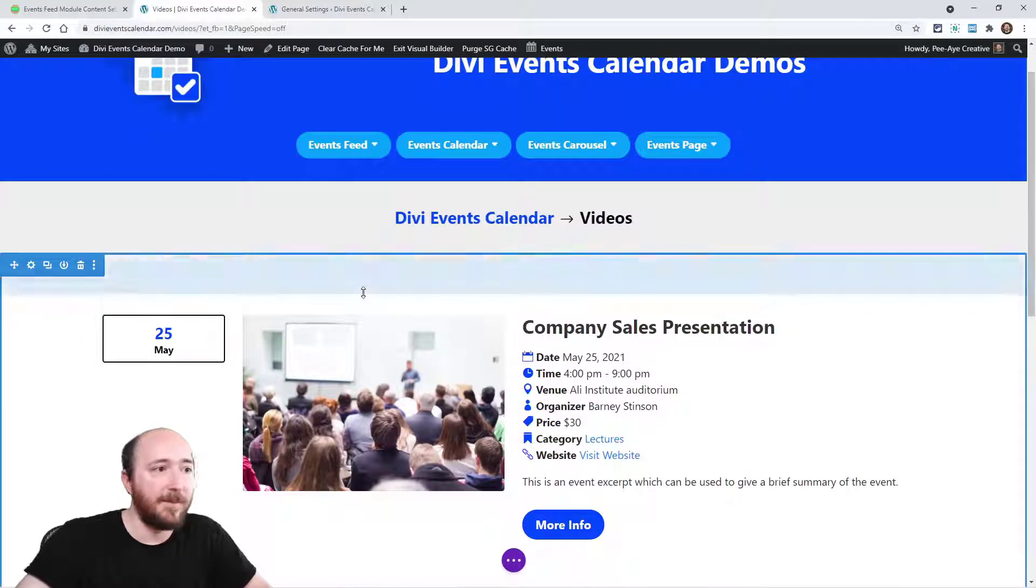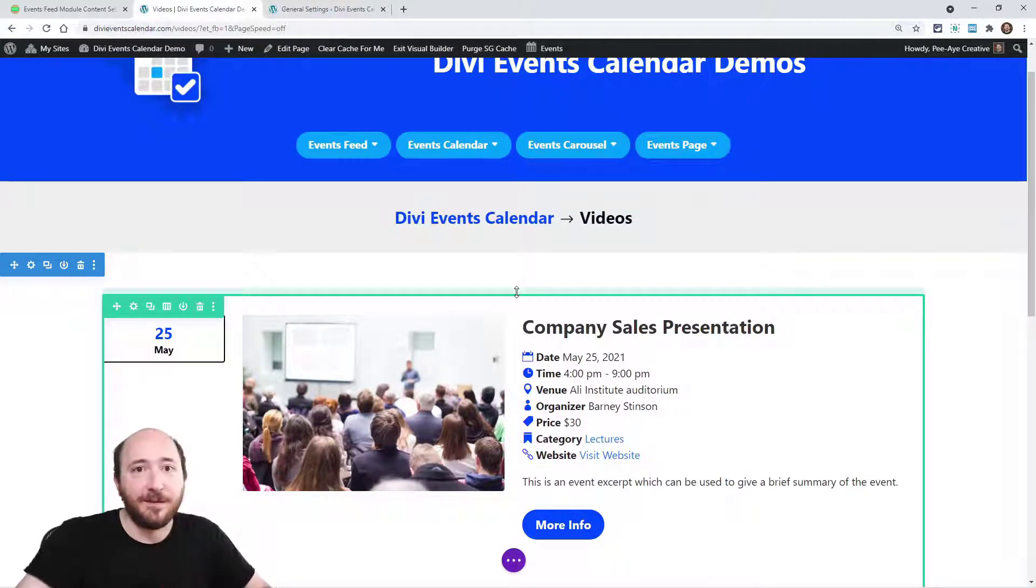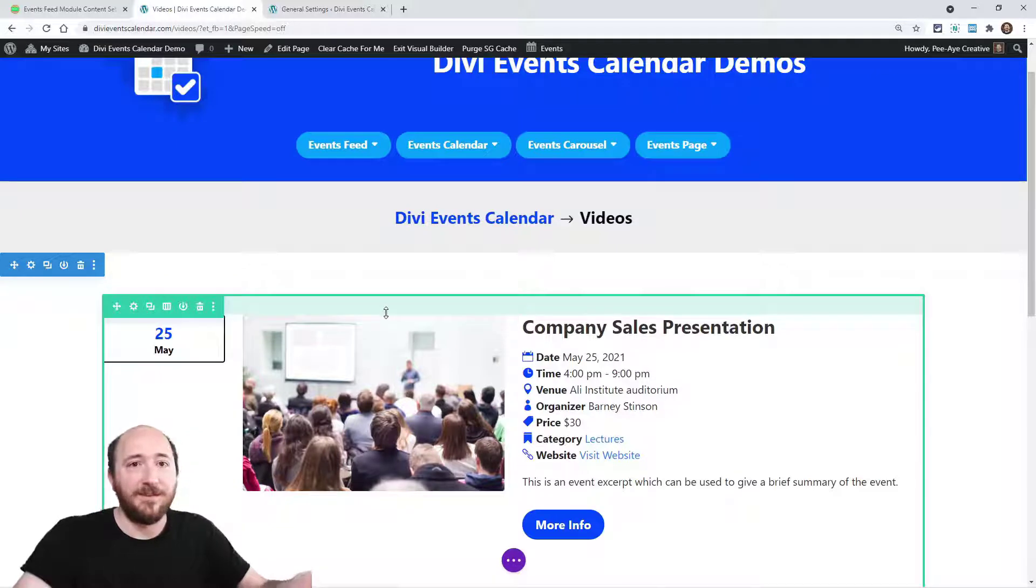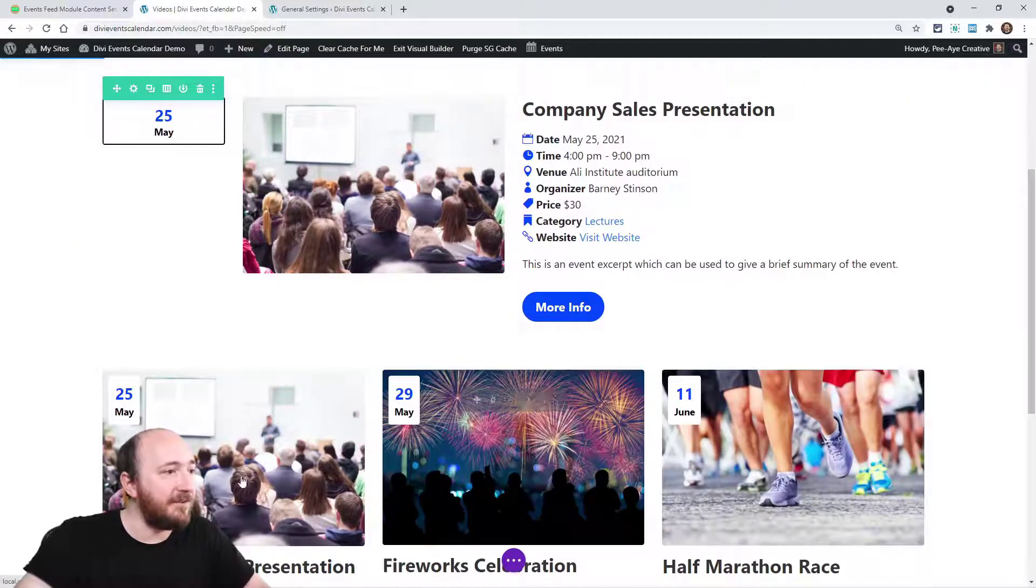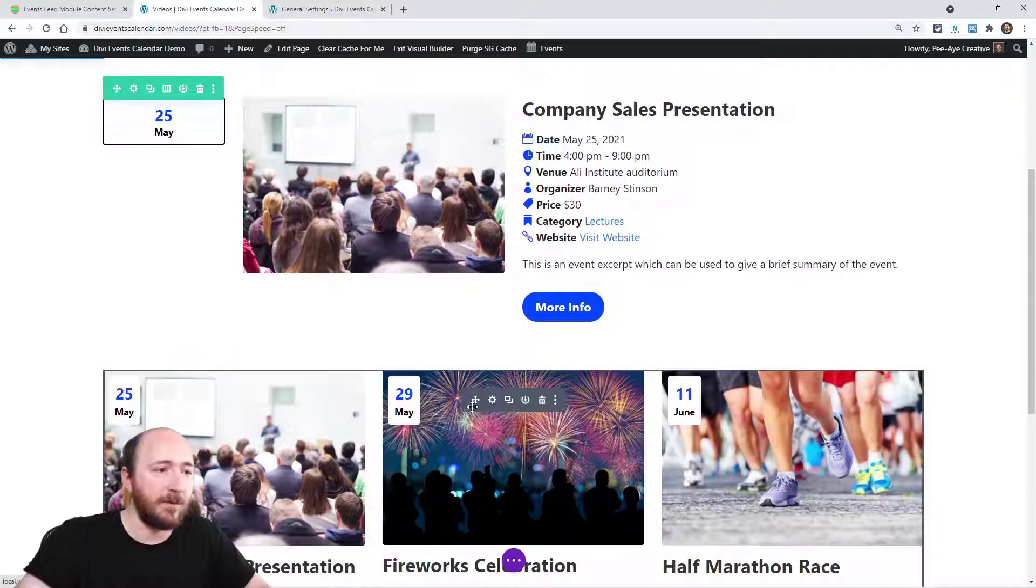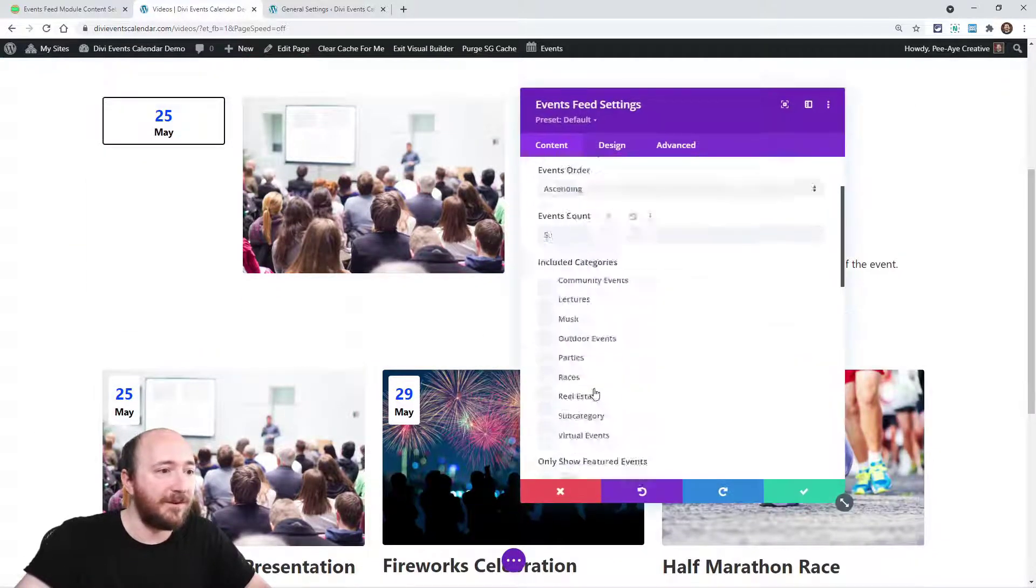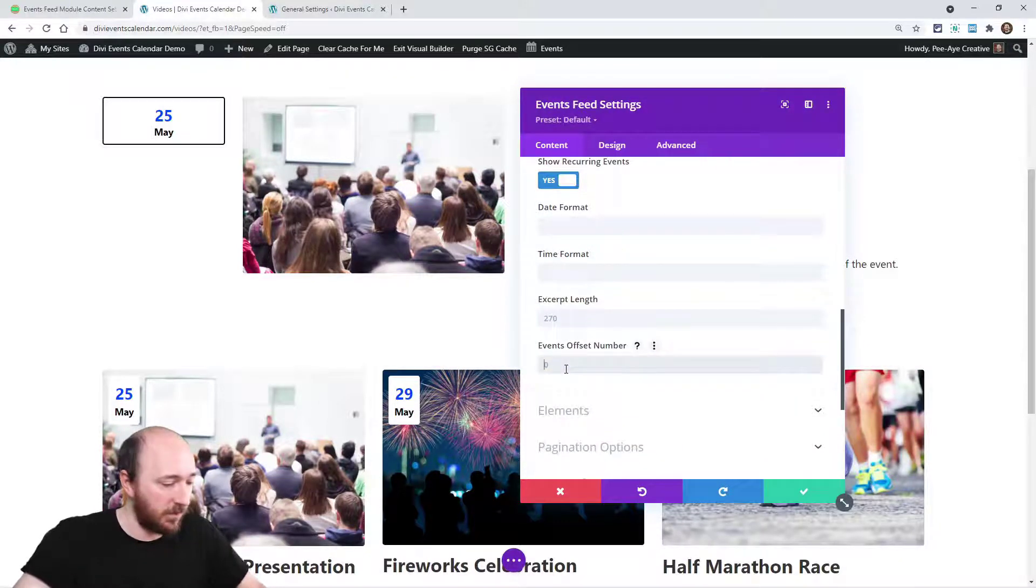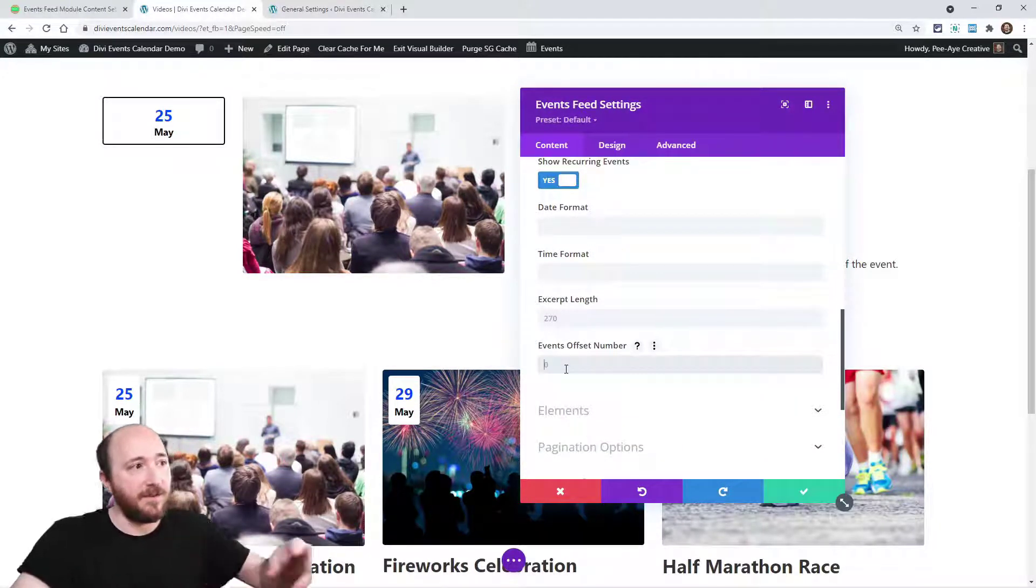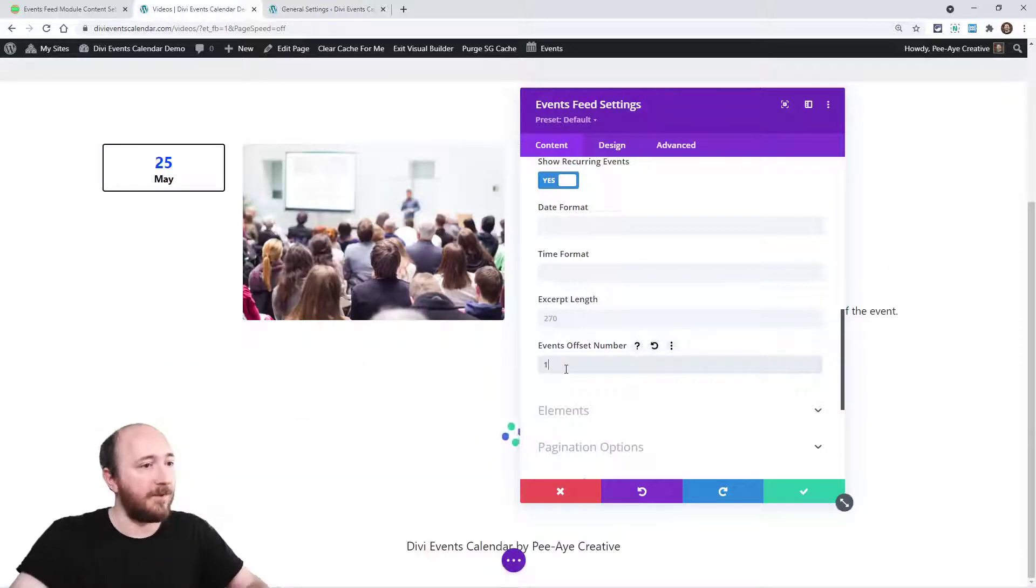But down here, notice how this event is the same one. I don't want that. So if I go in here to offset, watch what happens when I choose just one. Now, the offset number is the number of events that I want to skip. So if I choose one, watch what happens. It skips that first one in this module down here.